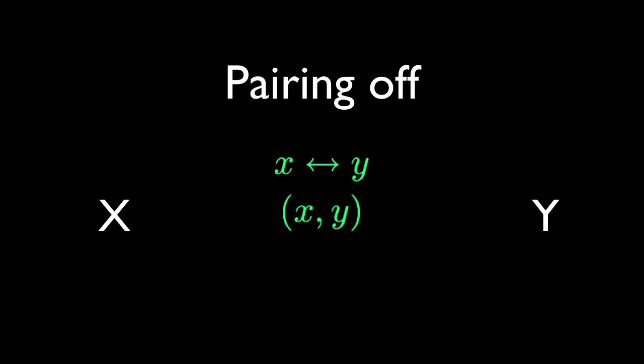Because we'll want to graph these ordered pairs on a Cartesian plane, think of the first set as containing your x values, and the second as containing your y values.